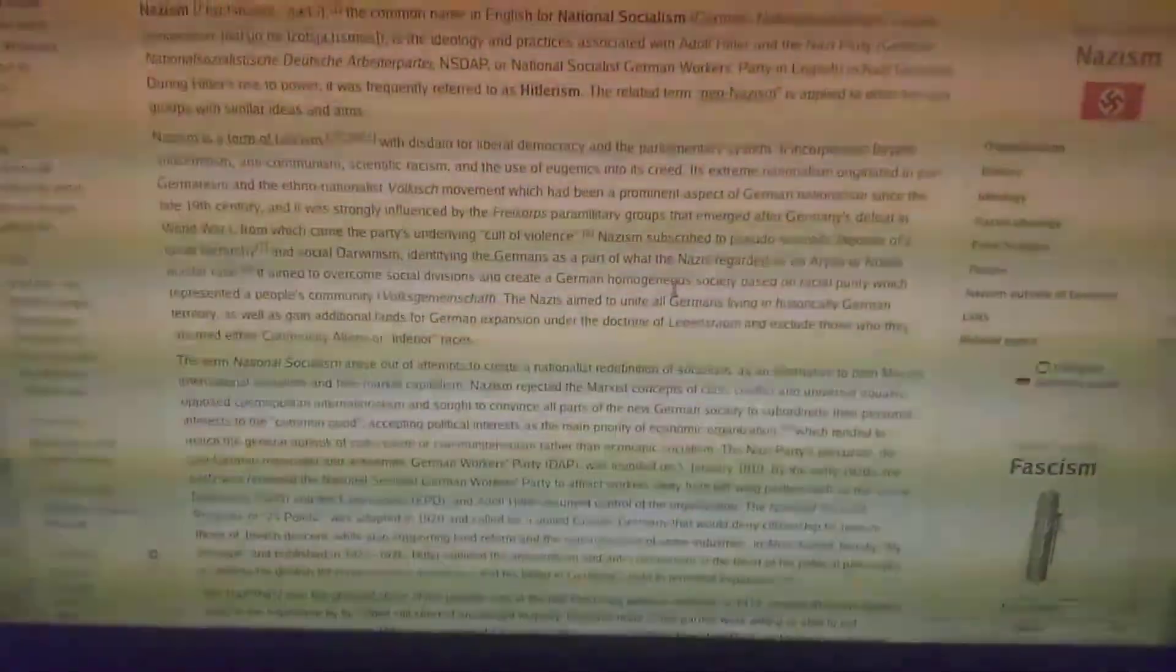Its extreme nationalism originated in Pan-Germanism and the ethno-nationalist Völkisch movement, which had been a prominent aspect of German nationalism since the late 19th century. It was strongly influenced by the Freikorps paramilitary groups that emerged after Germany's defeat in World War I, from which came the party's underlying cult of violence. Nazism subscribed to pseudoscientific theories of a racial hierarchy and social Darwinism.